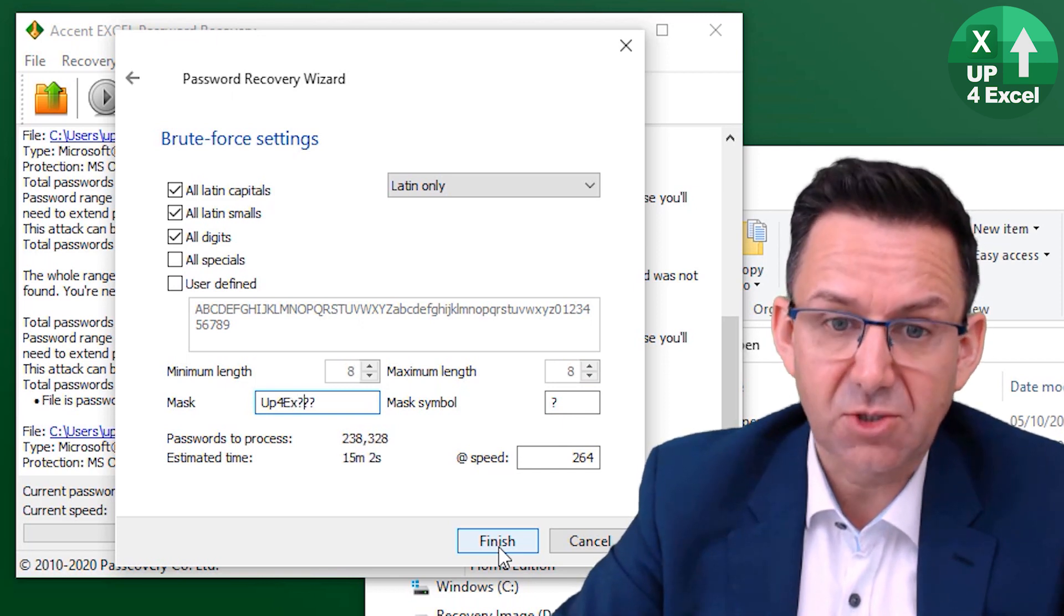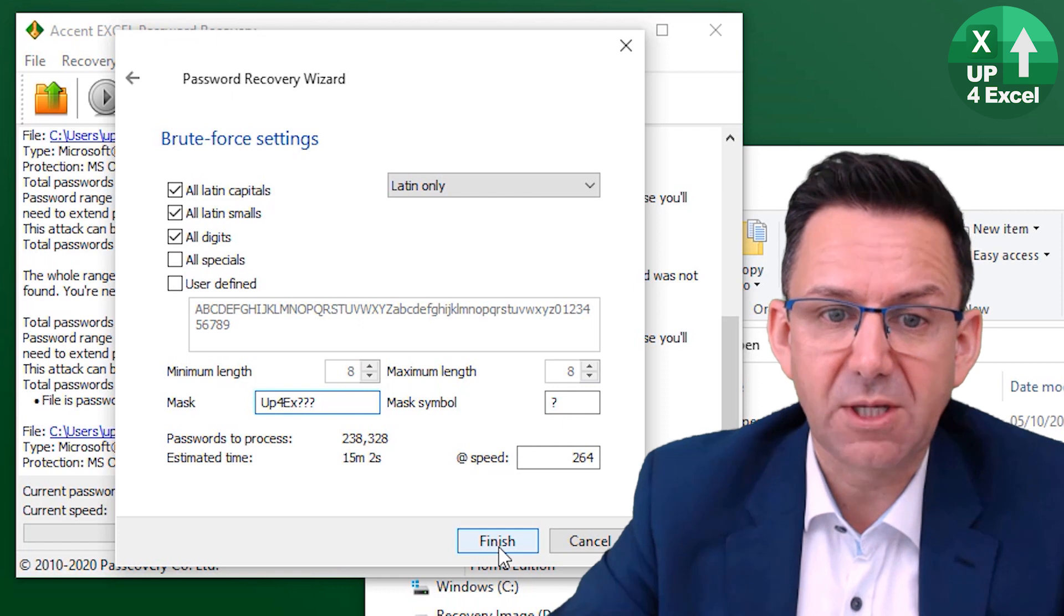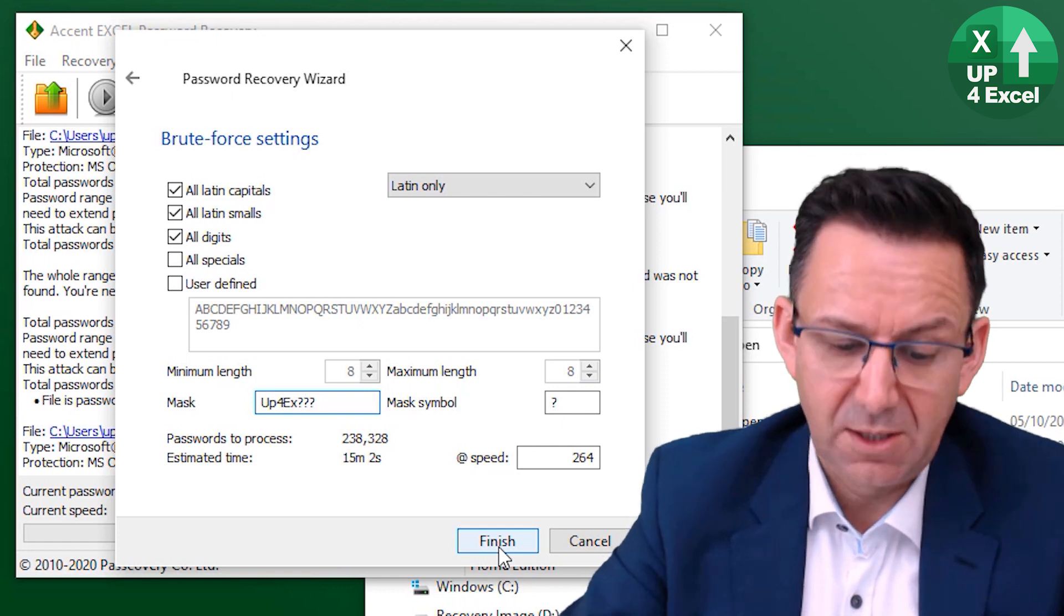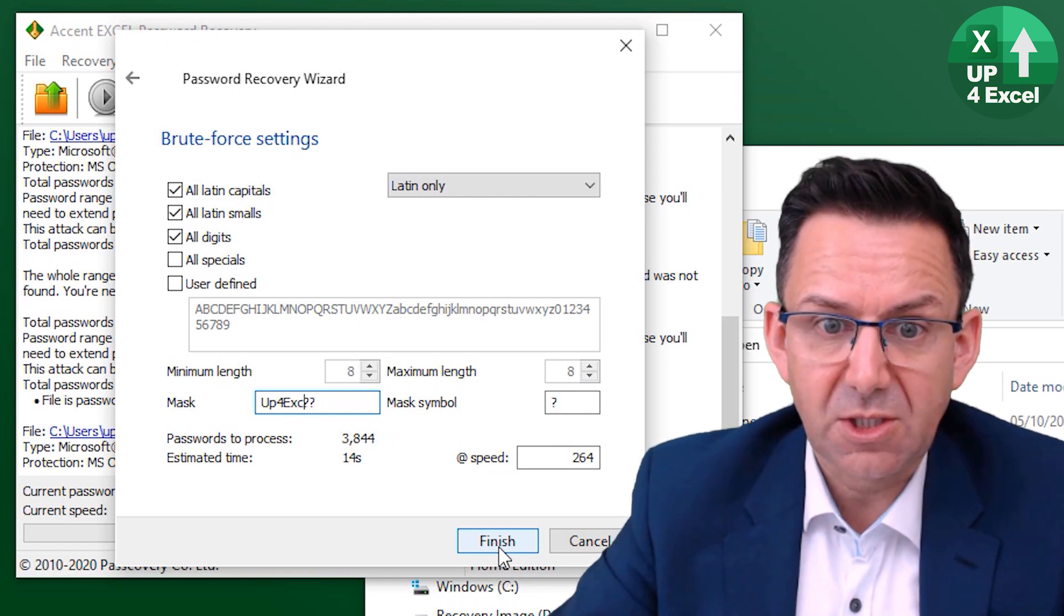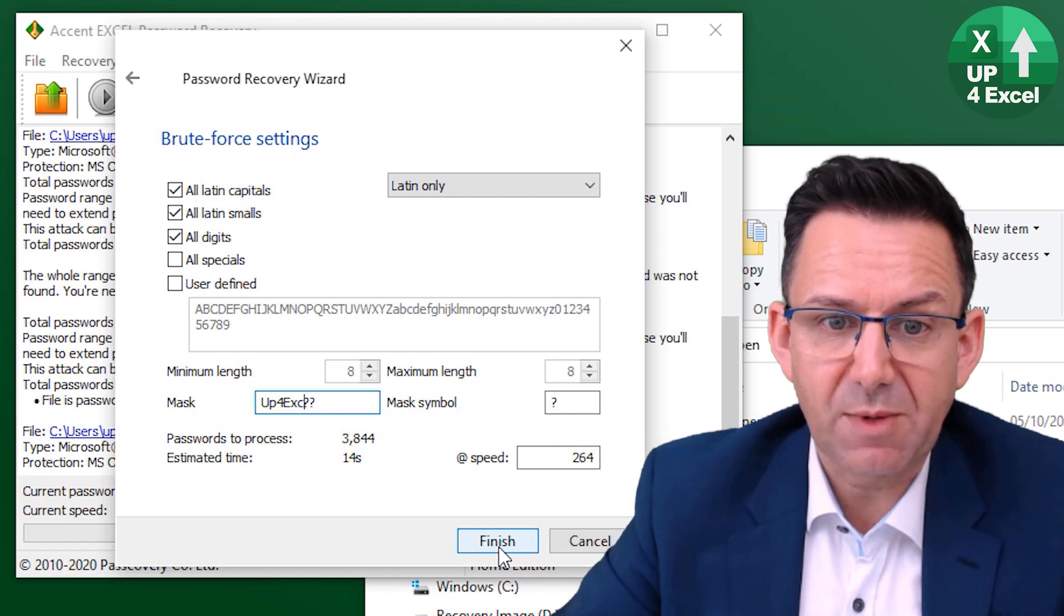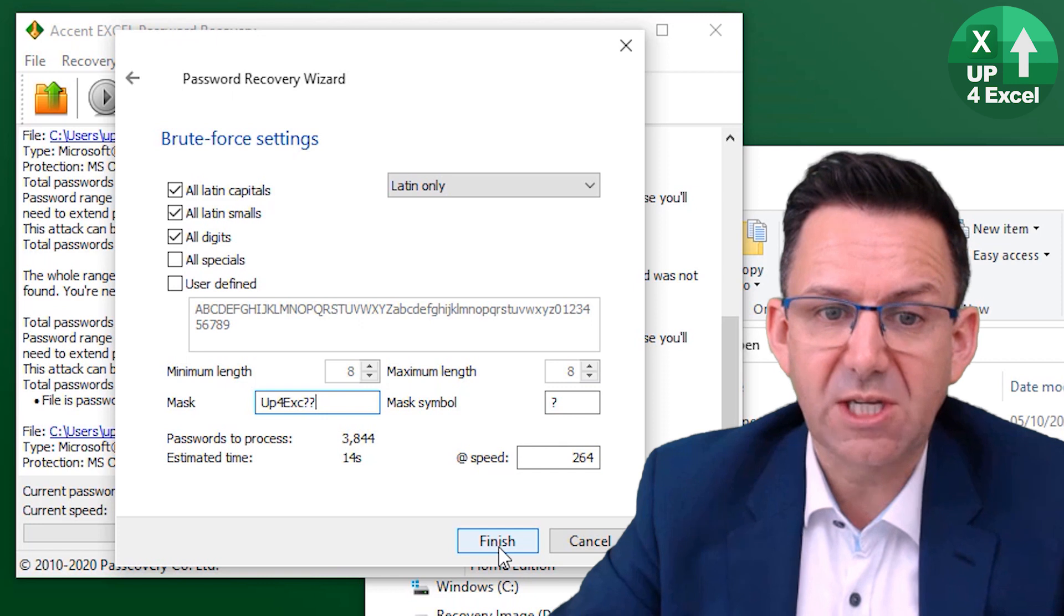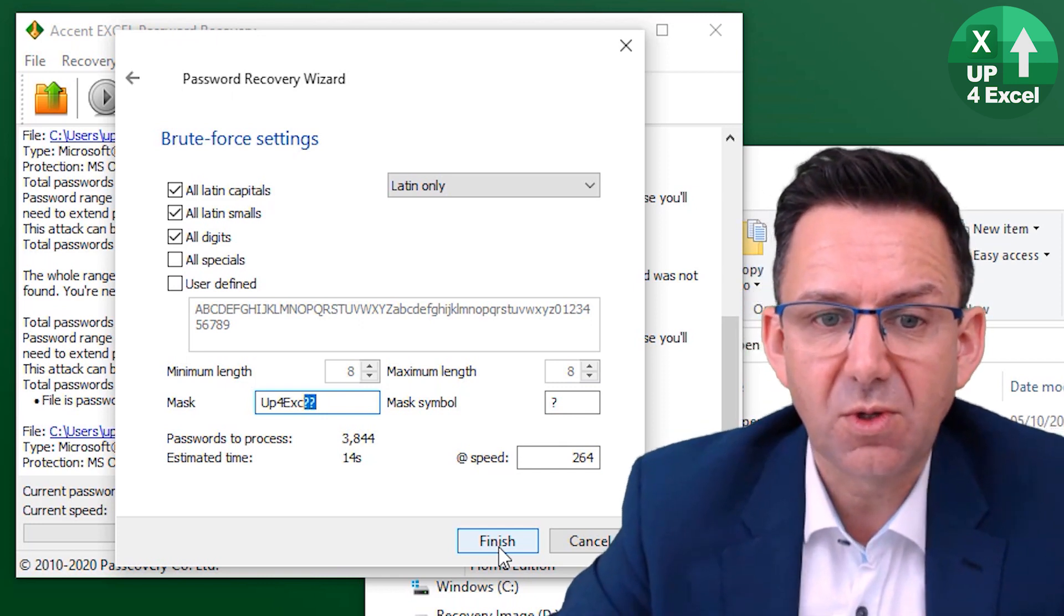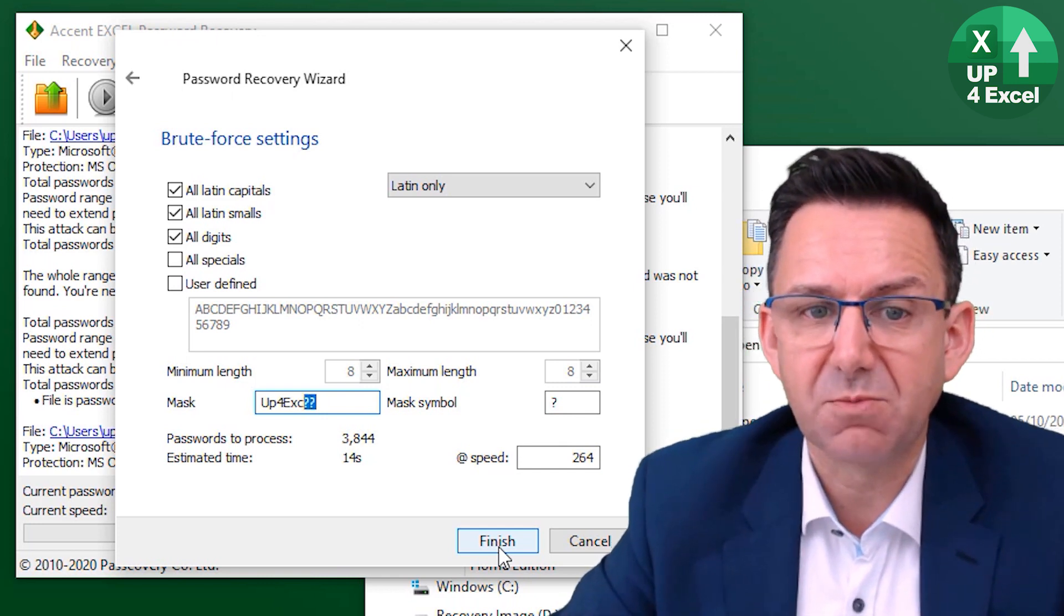Actually we've got an extra character here. So we're 15 minutes. So you can see as I'm typing in the password, 14 seconds if I've only got two characters missing.